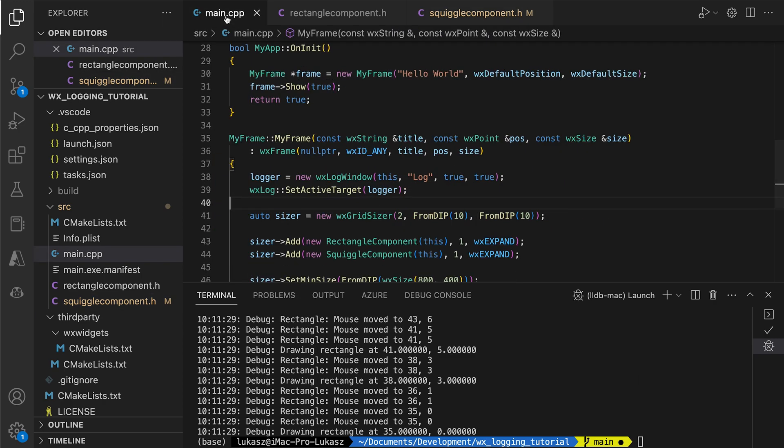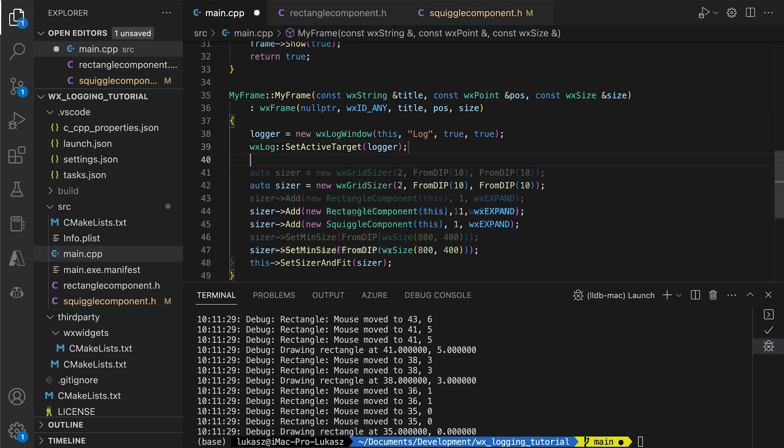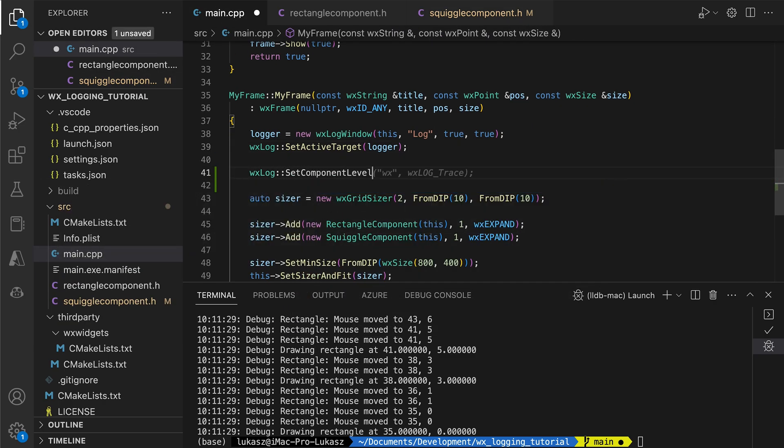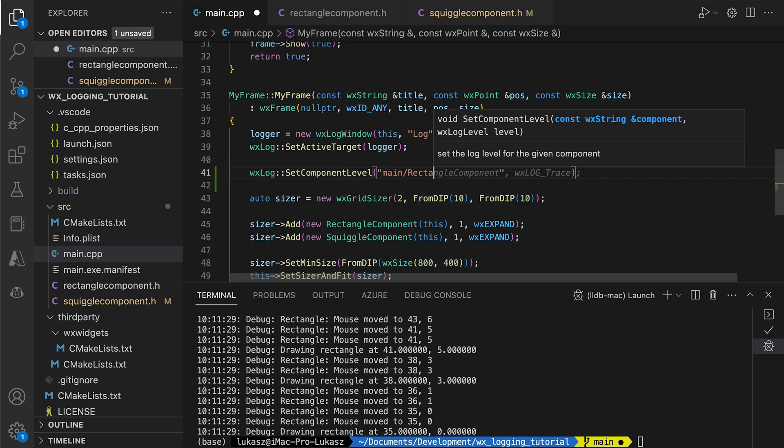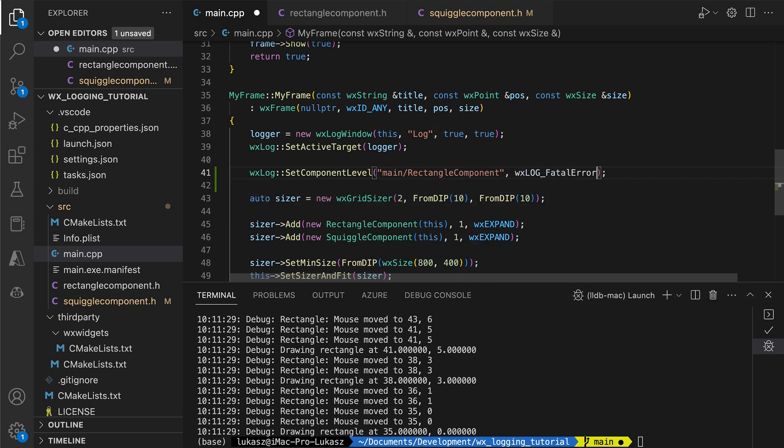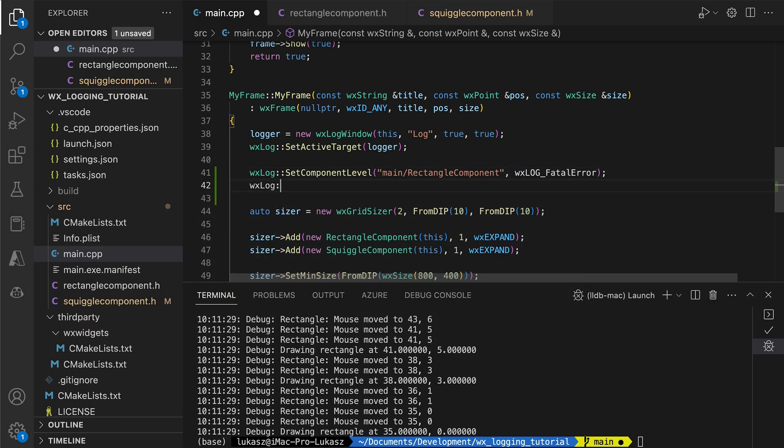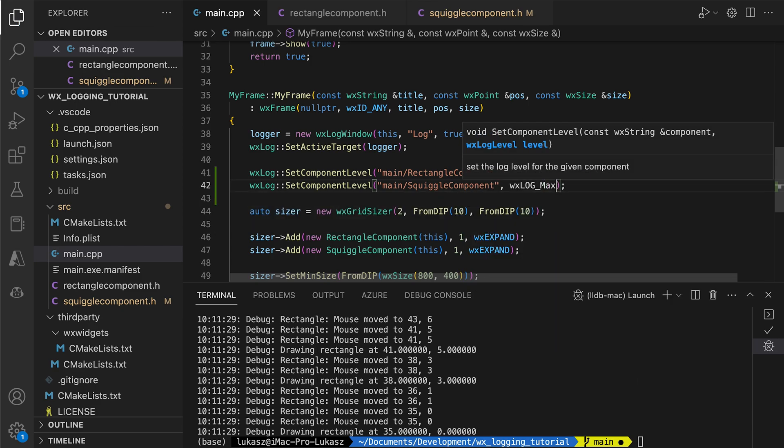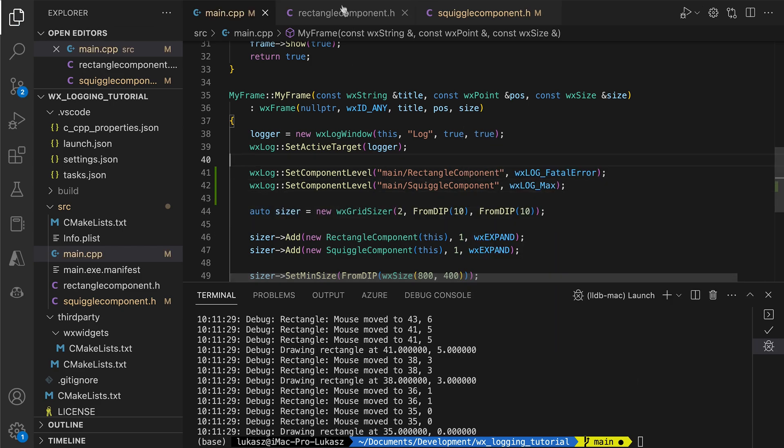We can set the log level per component. Here we set it to FatalError for the rectangle component, suppressing the debug messages. We leave all the logs for the other control, setting the level to maximum.